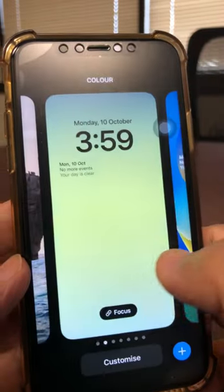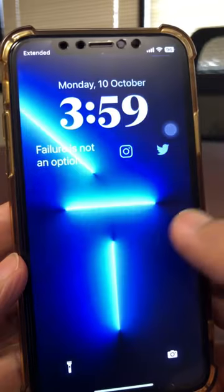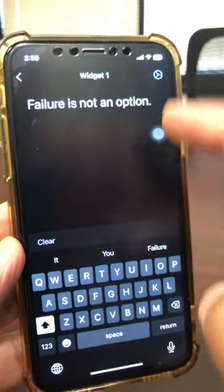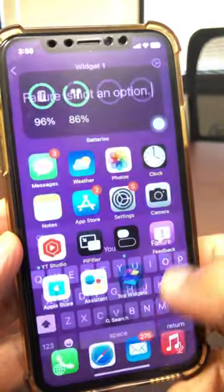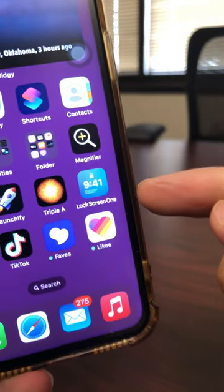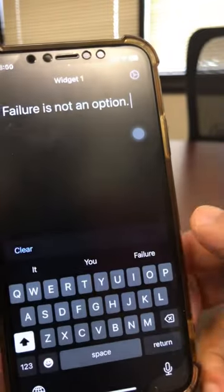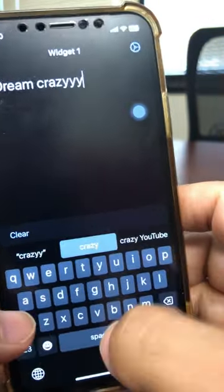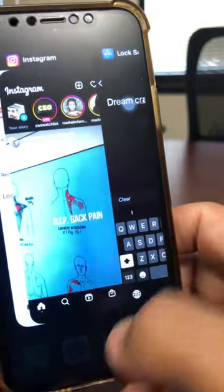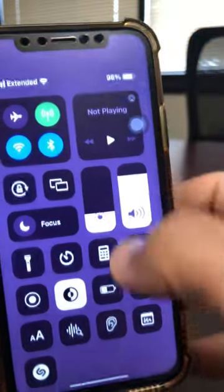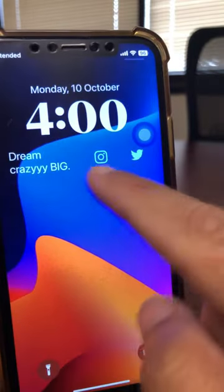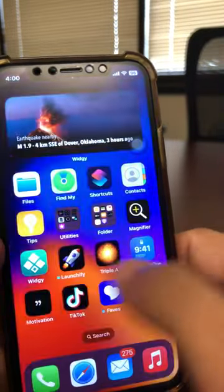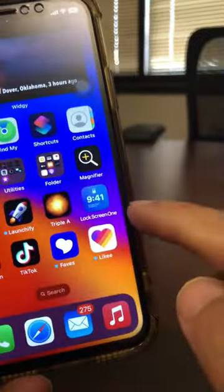Let me switch to my other lock screen. Trick number five — on my lock screen I have the text 'Failure is not an option.' I'm using a widget app for this. Go to the App Store and find the app called Lock Screen One. Download that app, come back inside the app, and type whatever you want — like 'Dream Crazy Big.' When you go back to the lock screen, you can see it switched. Very simple. There are other widgets you can use too, but this one does one thing and does it really well: Lock Screen One.